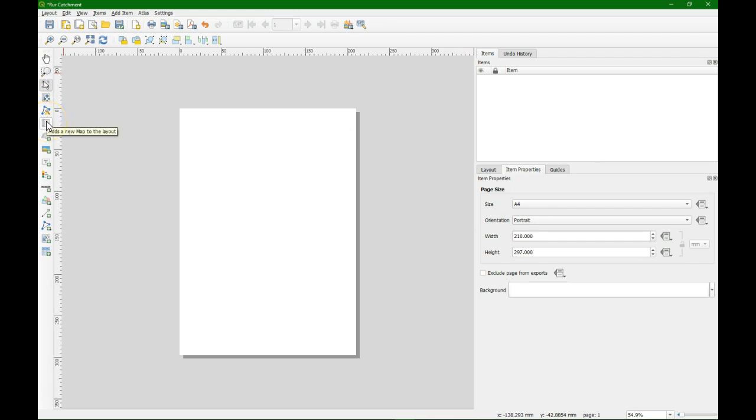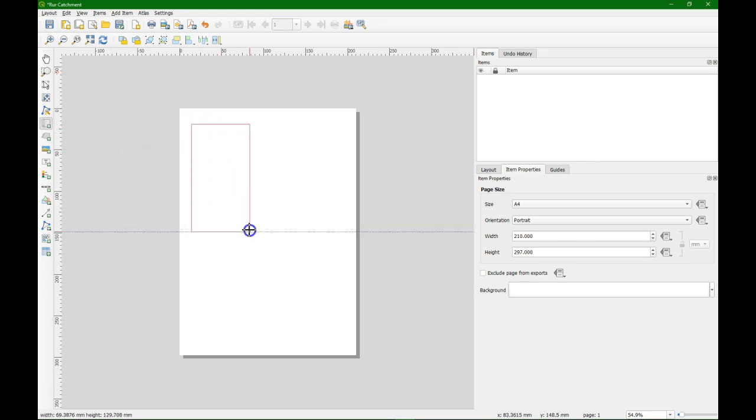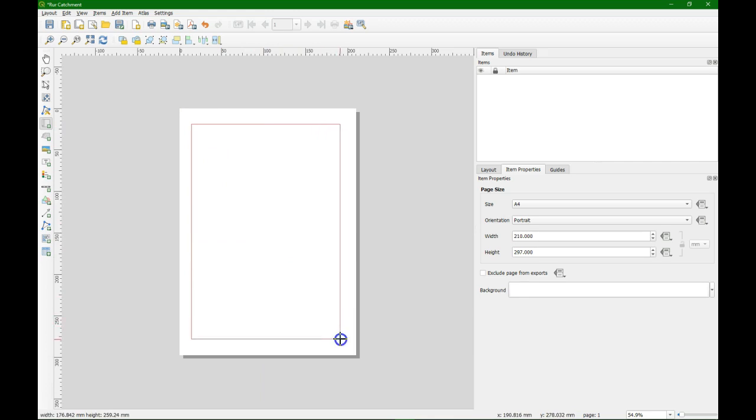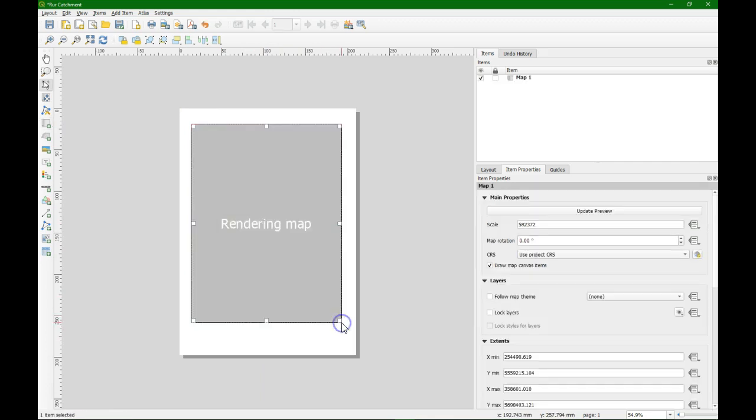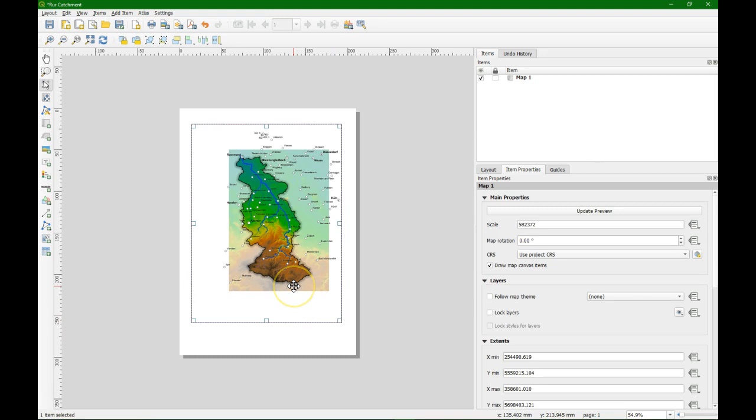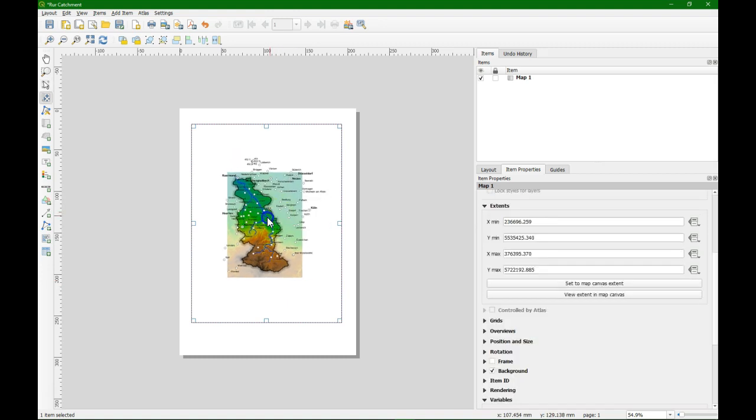Now we're going to add the map to the layout. Therefore we use this button. If you hover over the buttons you can see what they mean. You can also find these things in the menu on top of the screen. We drag rectangle. We keep a bit of a margin because we're going to place some other elements. And here we see the map from the map canvas on the piece of paper.